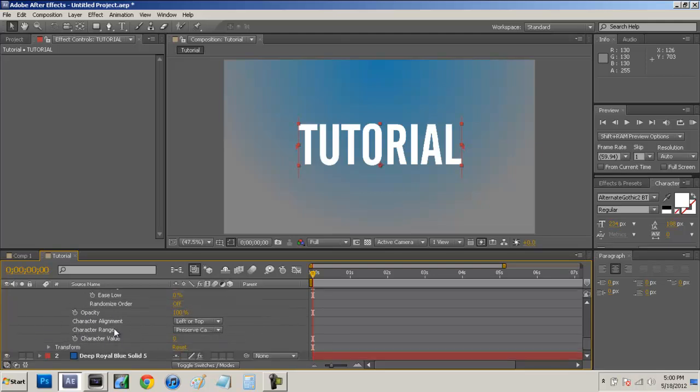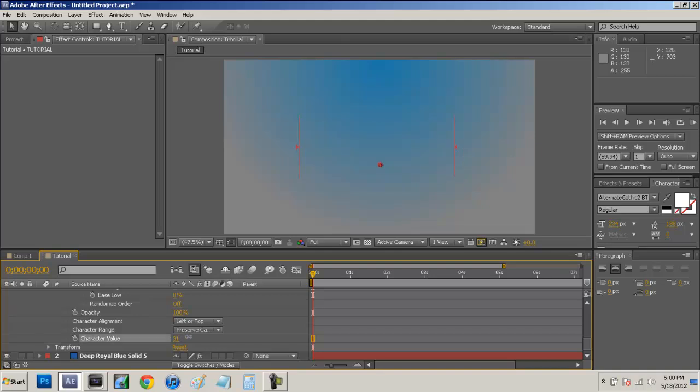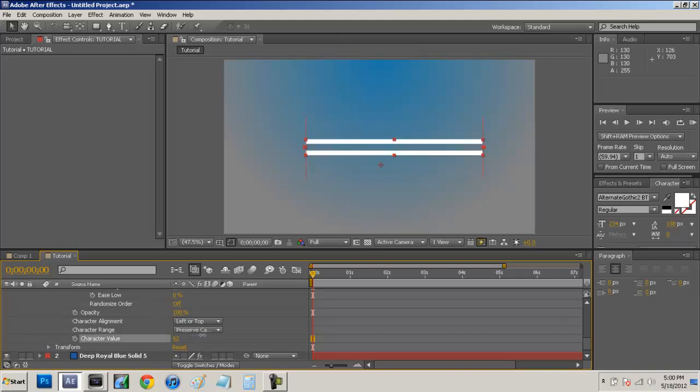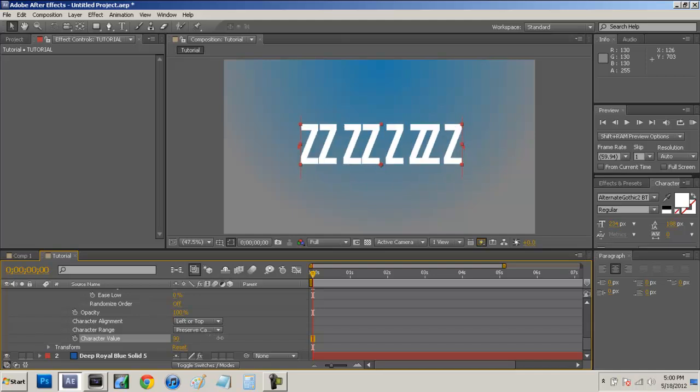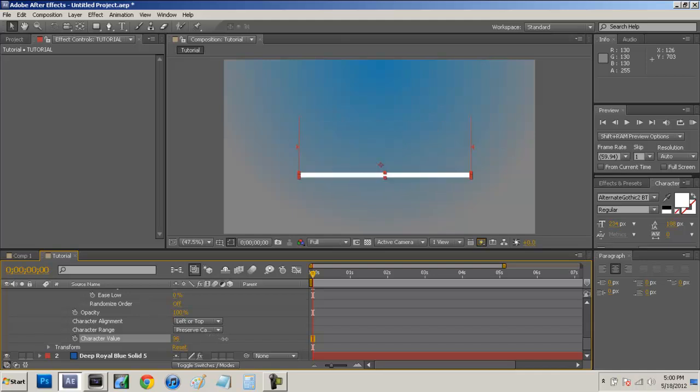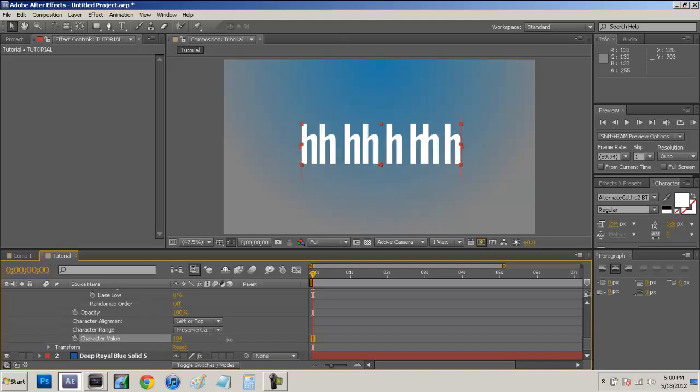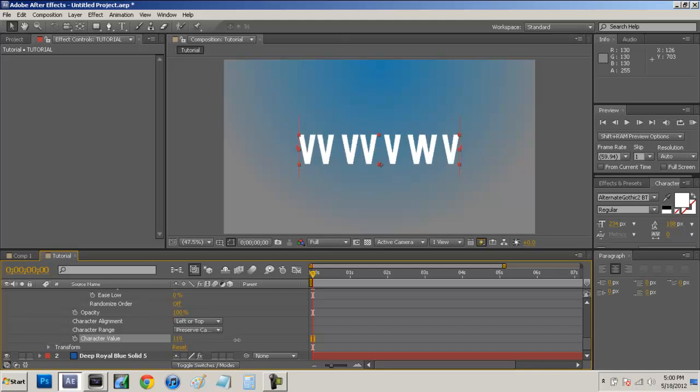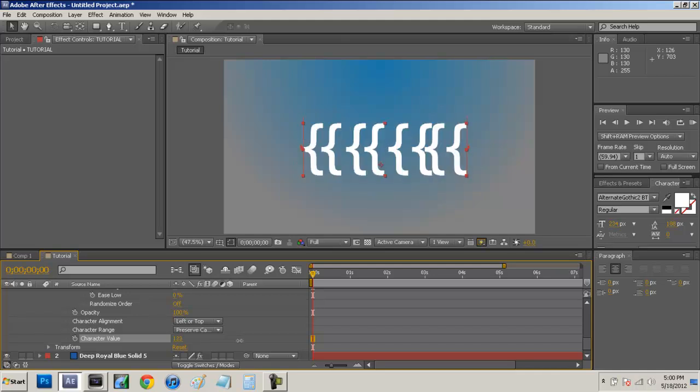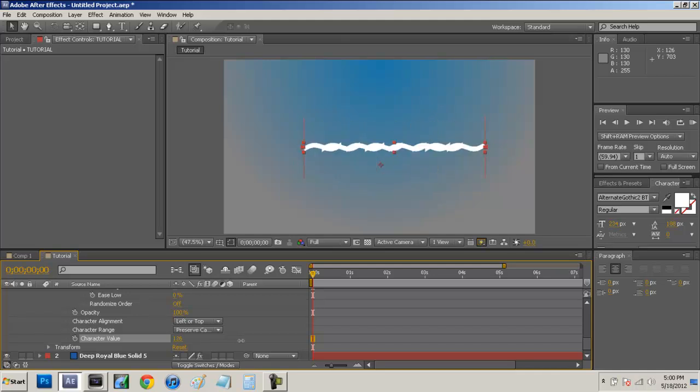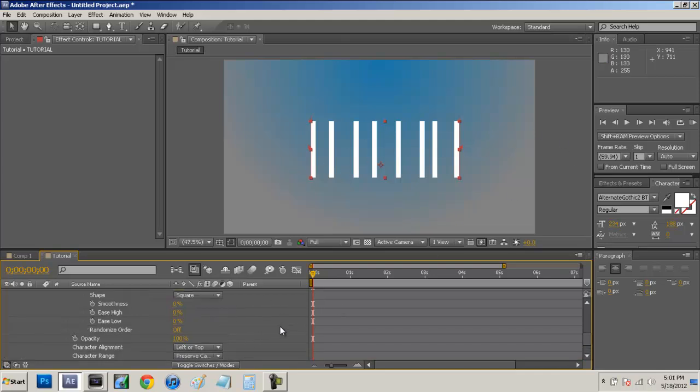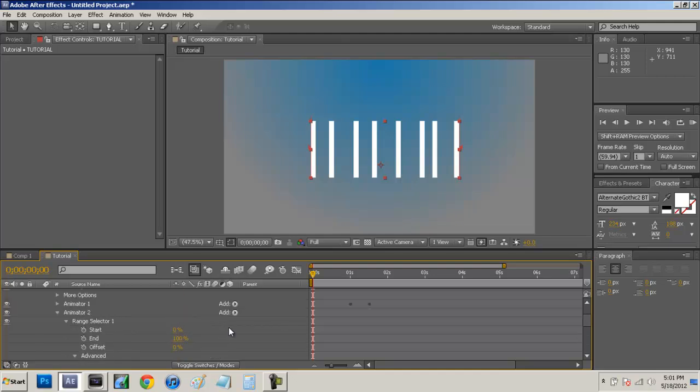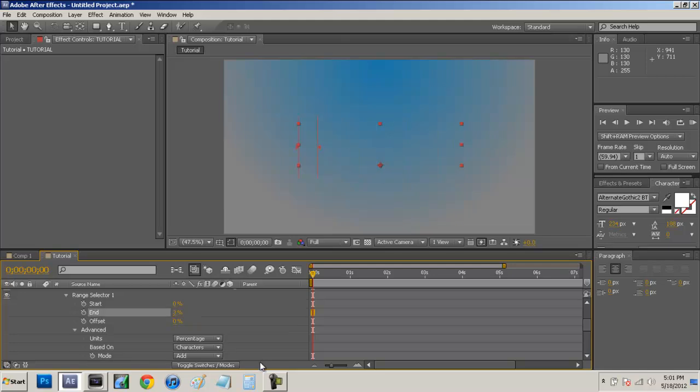Now if you scroll down you're going to see character value. And if we just scroll this you see a bunch of numbers or weird things going on to your text. Now if we scroll all the way up into the 100's you will see this. At 124 you guys are going to see these dashes. Now what these dashes are going to do is basically give us our cursor effect. So now what we want to do is come up here to end and just type in about 3%.